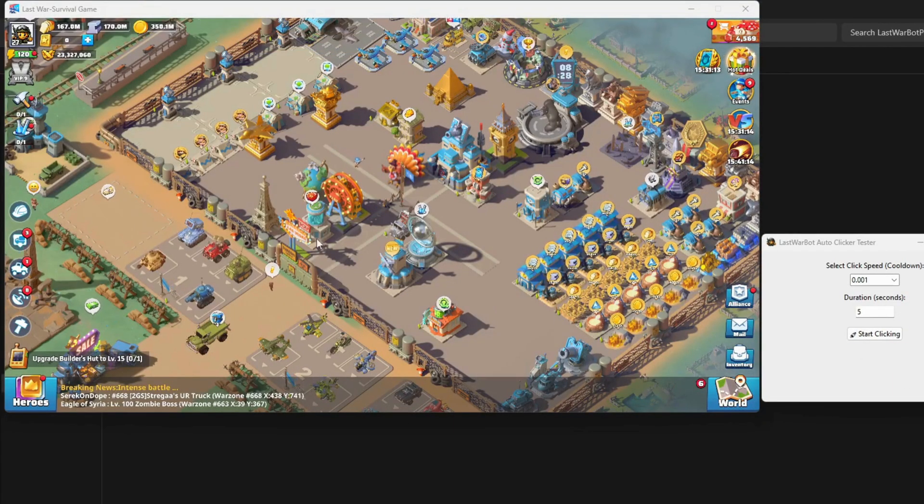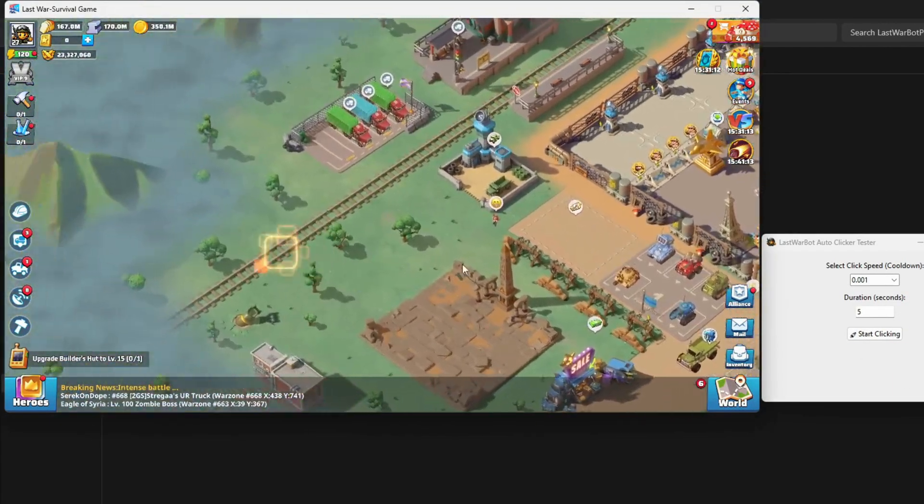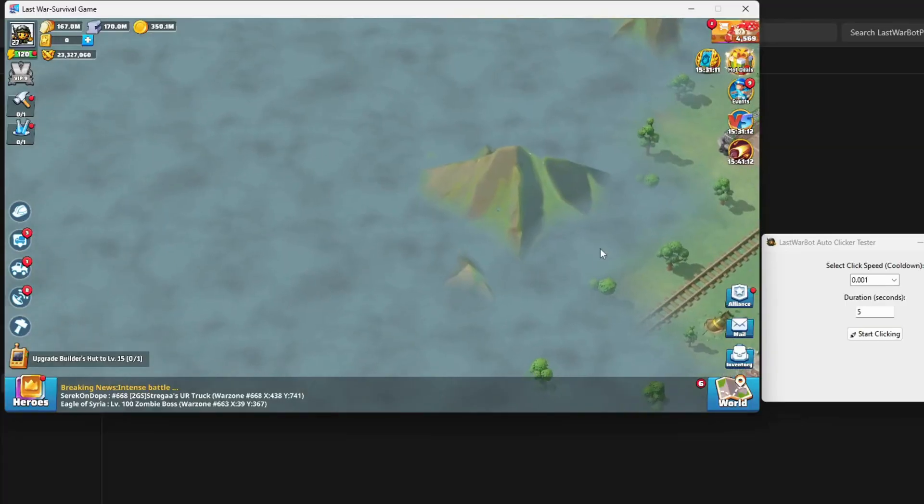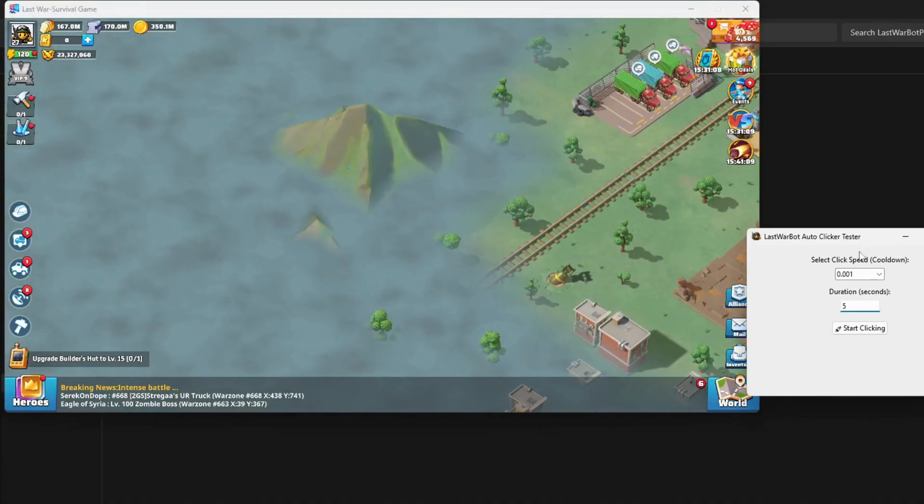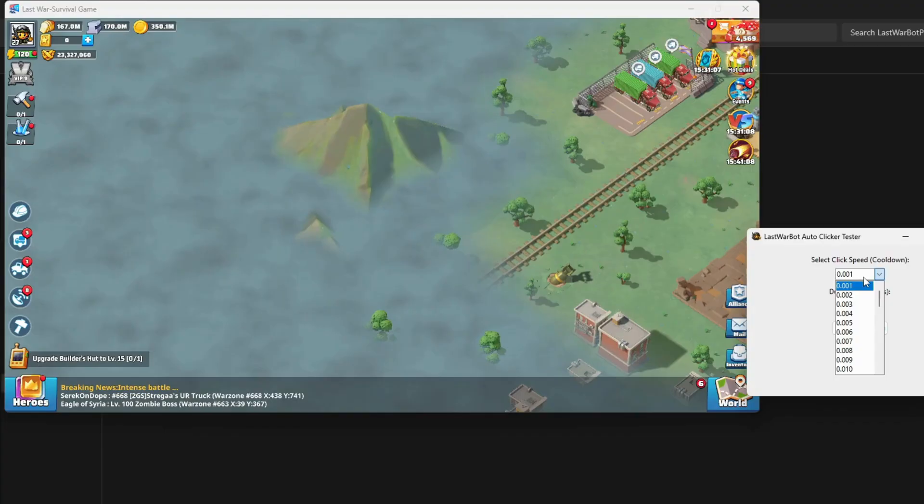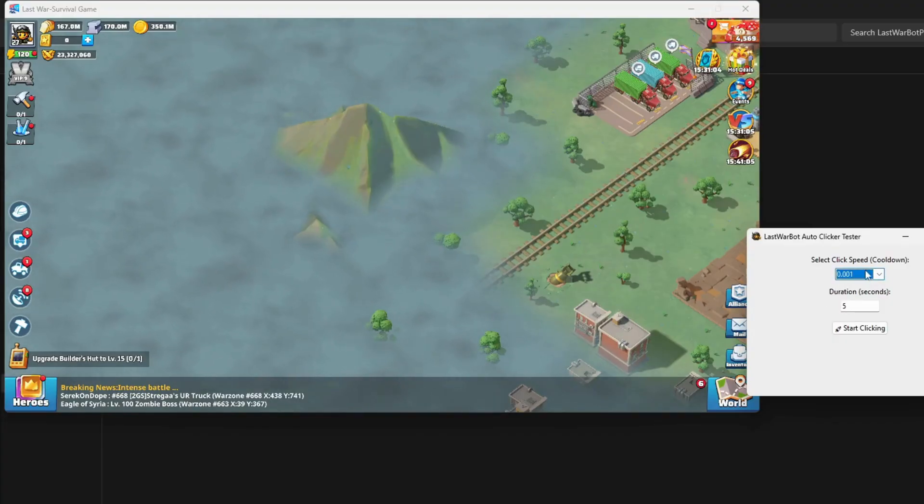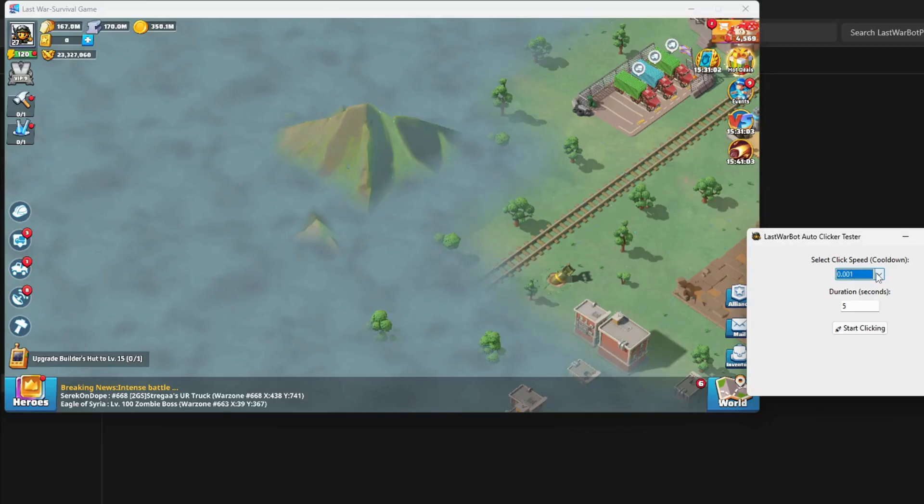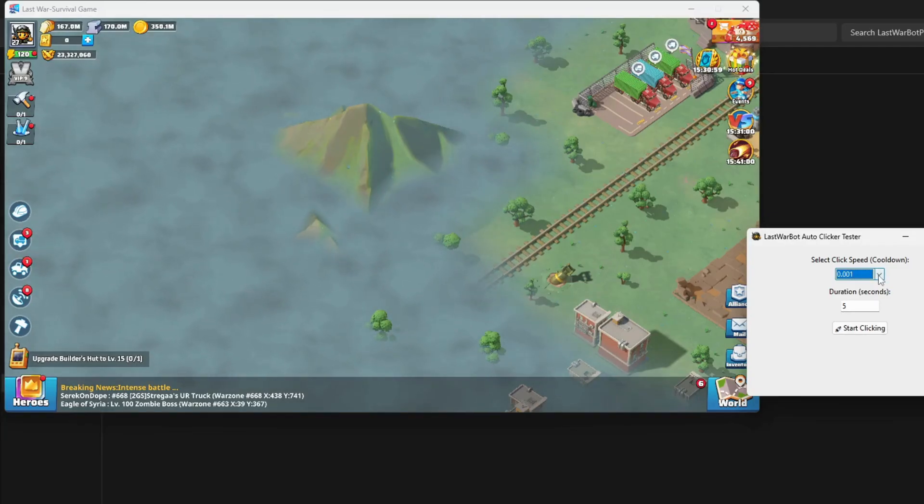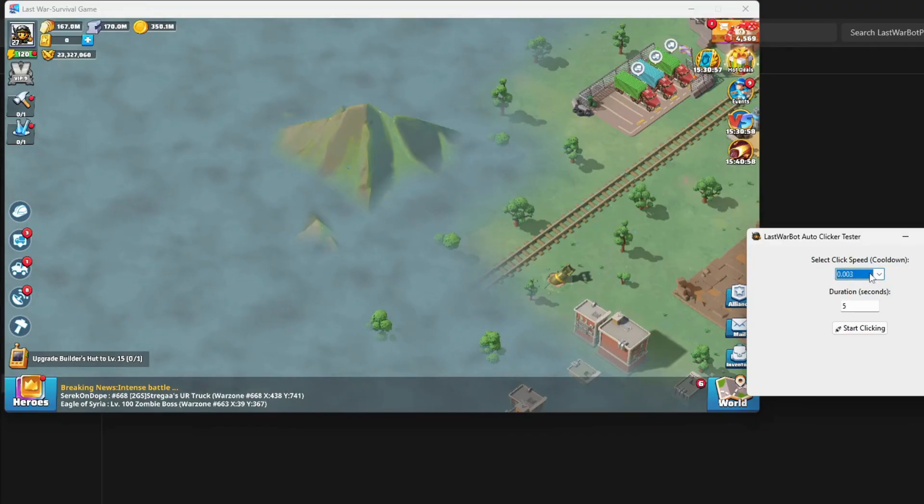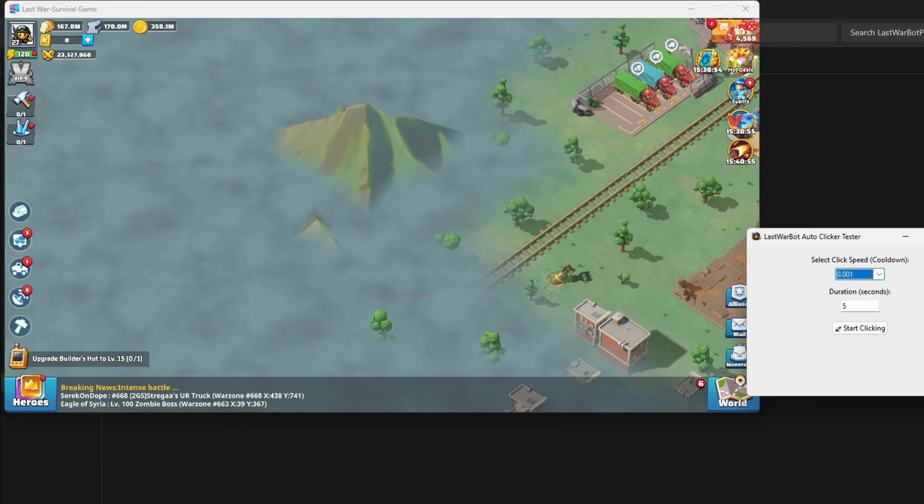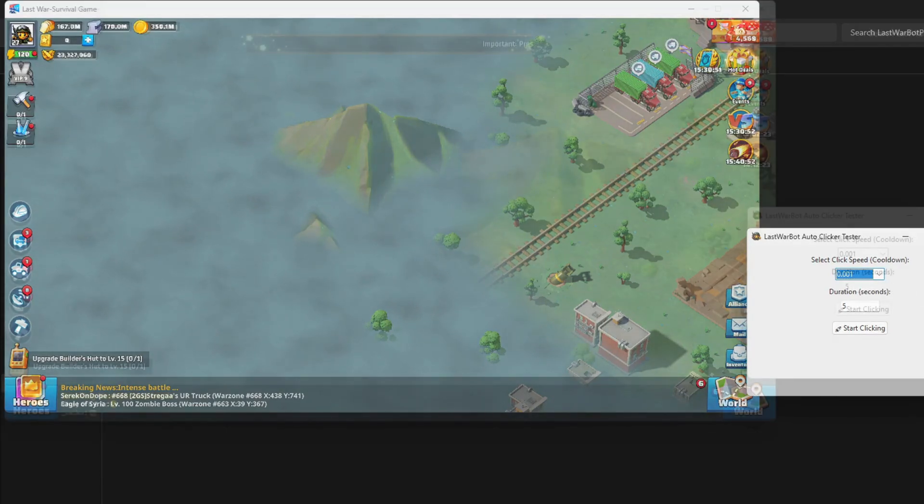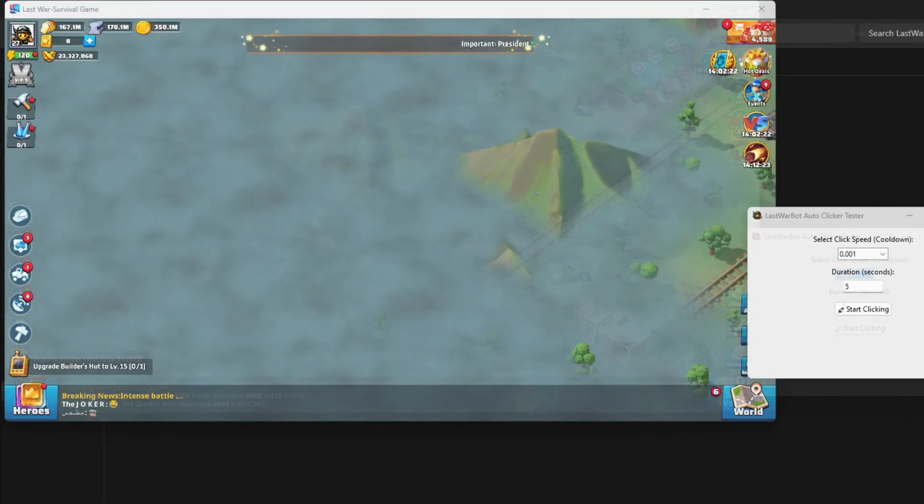To get the best results, you'll need to experiment a little. Start by setting a click speed value and then watch the actual clicks inside the game. Is it fast enough? Is there any lag? If it's too slow or lagging, increase the speed timer a bit. Remember, every PC has its own sweet spot, so take your time to find the perfect setting.